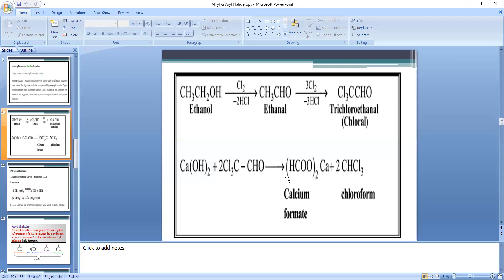Now see how objective questions are asked on this topic. The question is: in the preparation of chloroform from ethanol, which of the following steps is possible? Oxidation to acetaldehyde, chlorination of acetaldehyde, and hydrolysis of chloral to chloroform are all correct. So the answer is all of these.